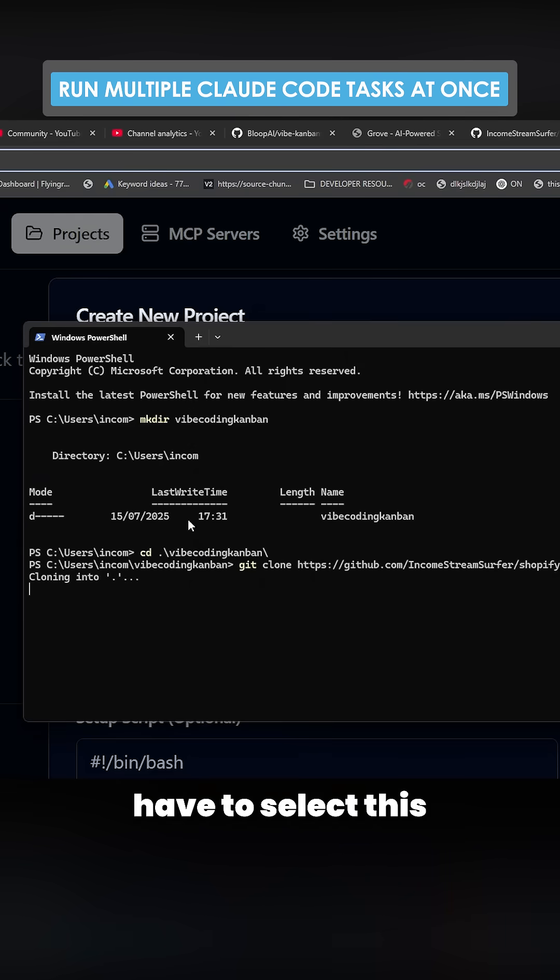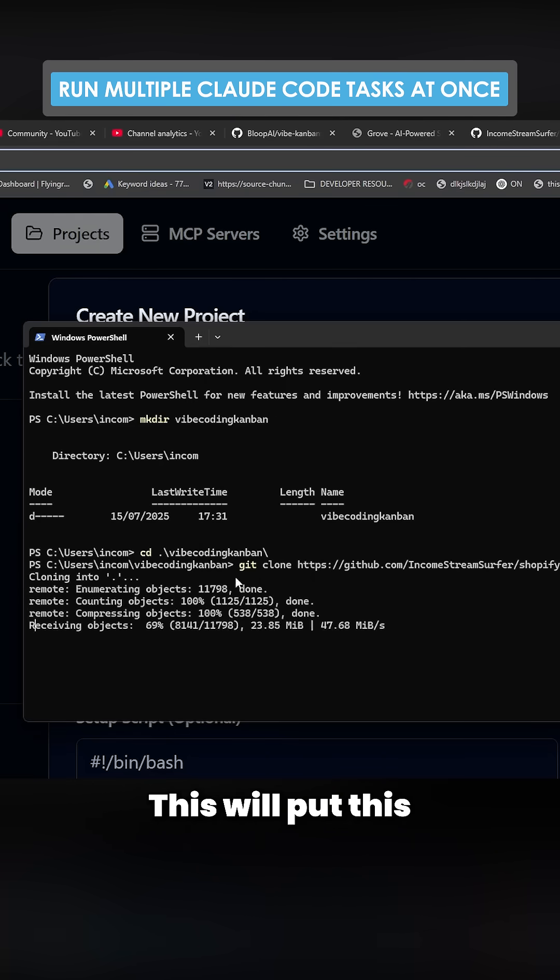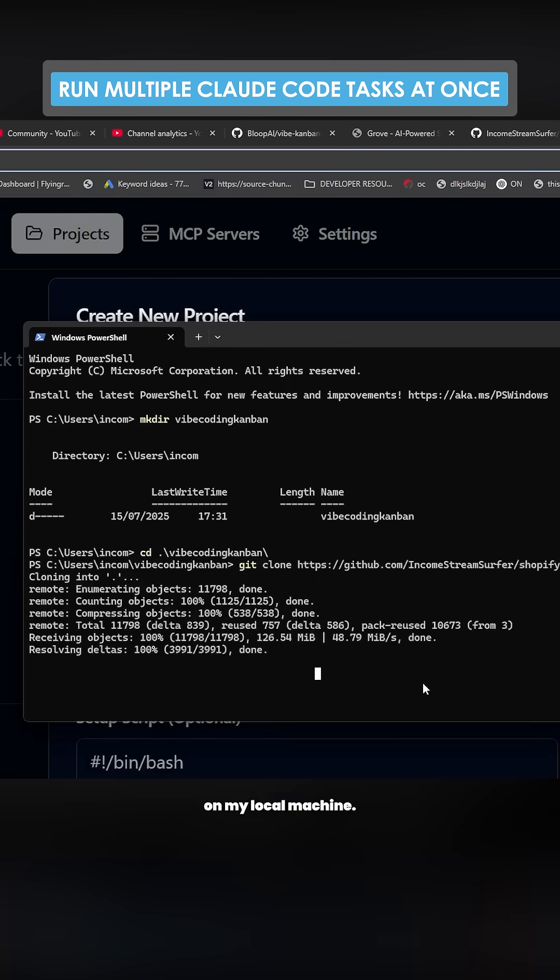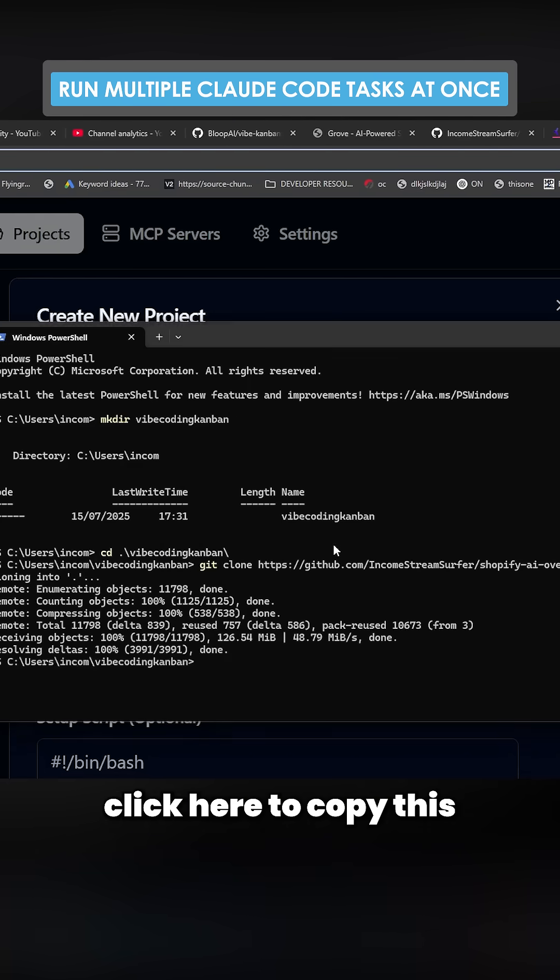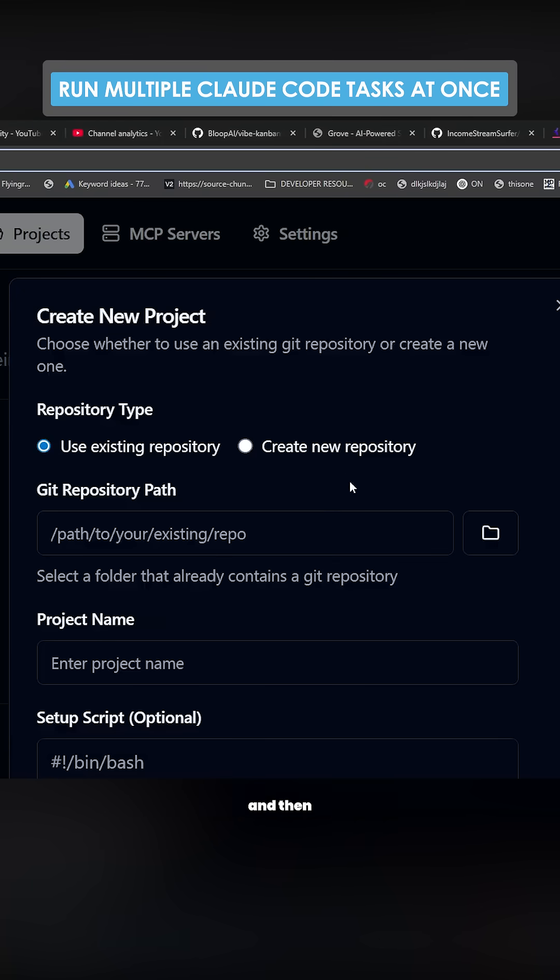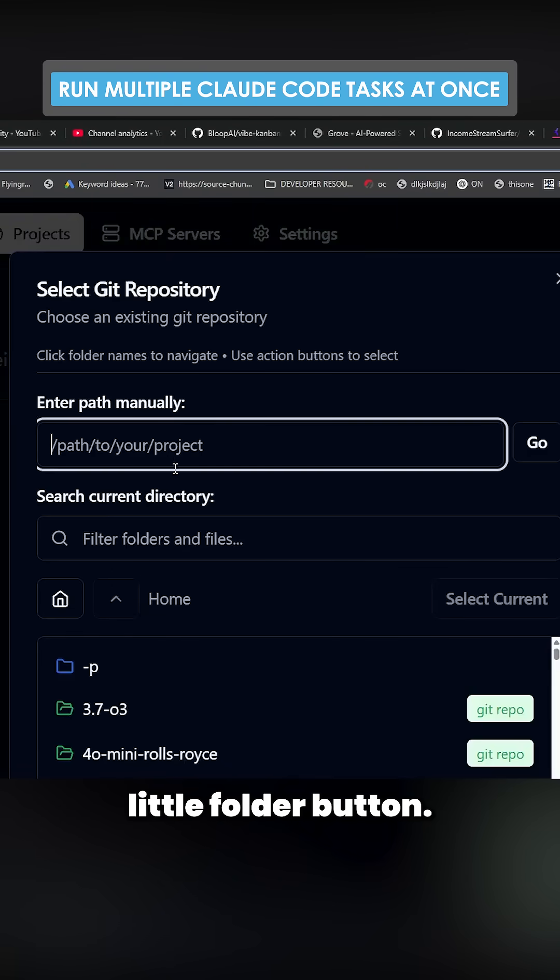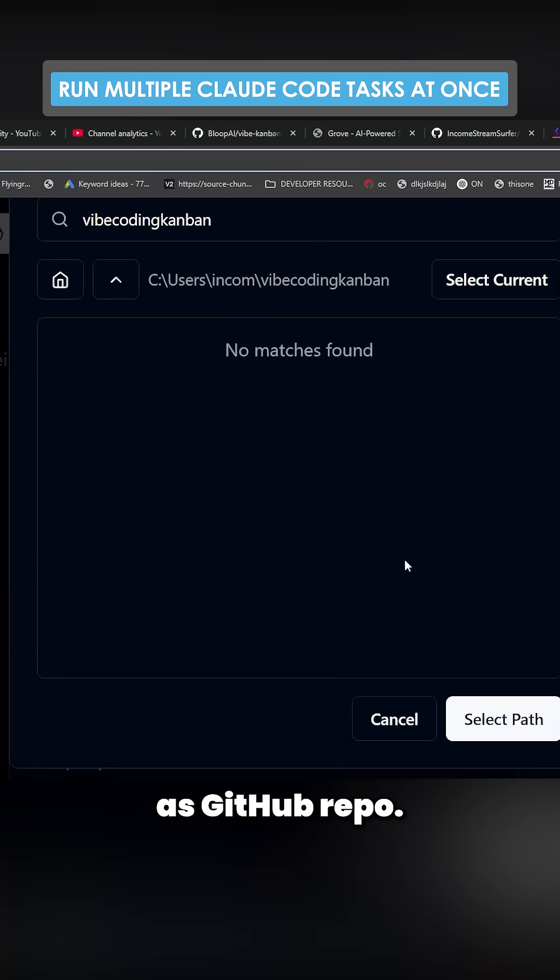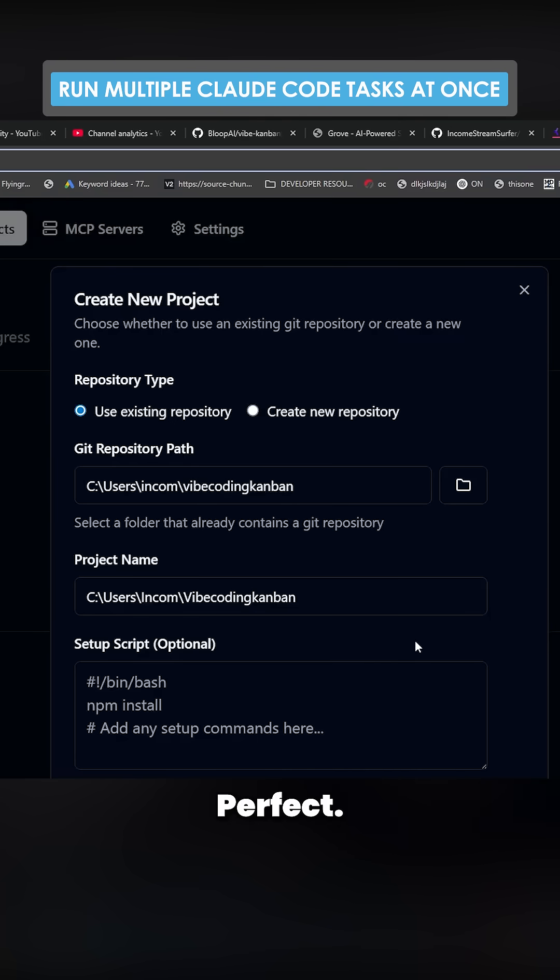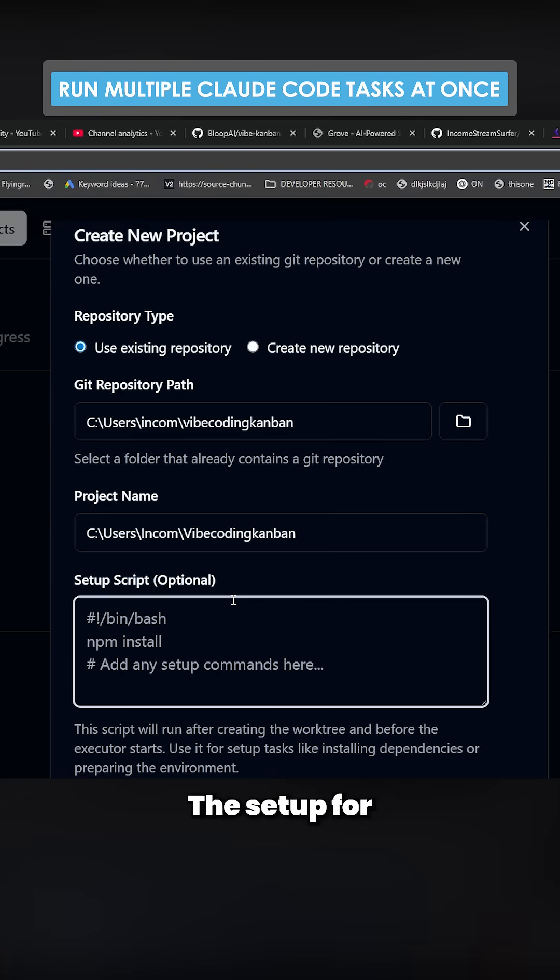So we obviously have to select this because it's a private repo. This will put this on my local machine. You can double click here and copy this, and then click this little folder button. Search for this. You can see it says GitHub repo. Perfect. Select this. Select this path.